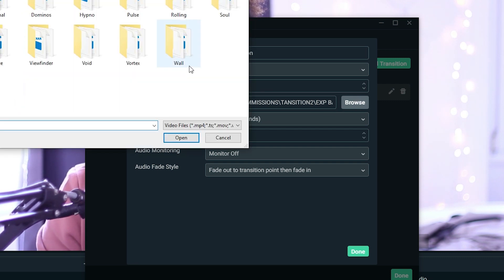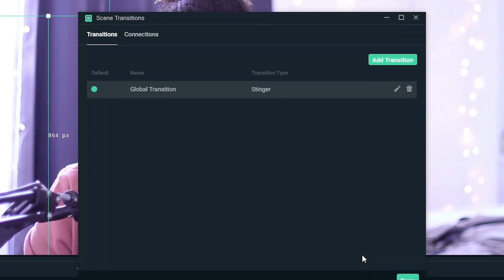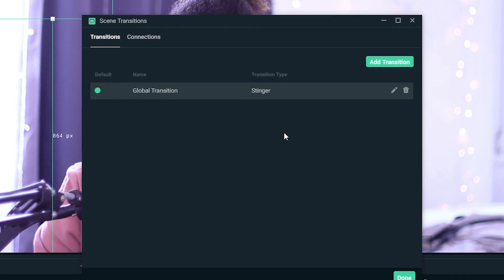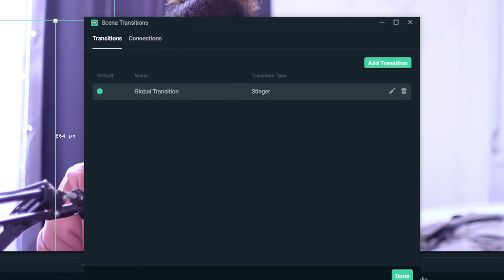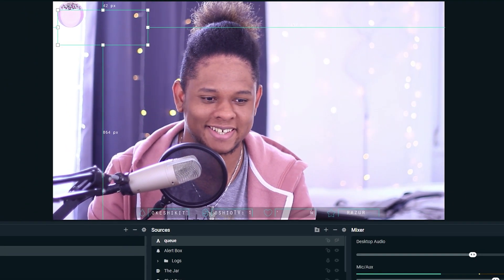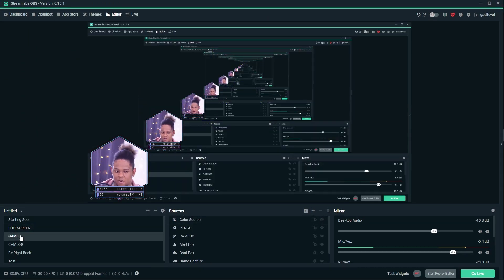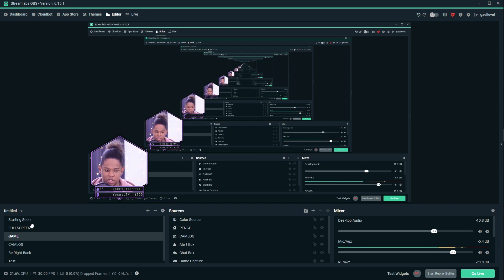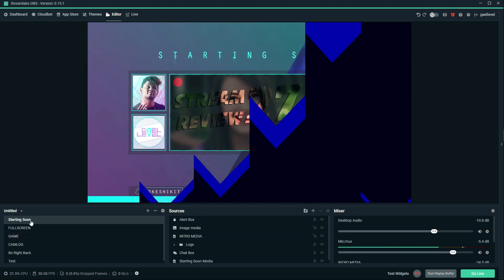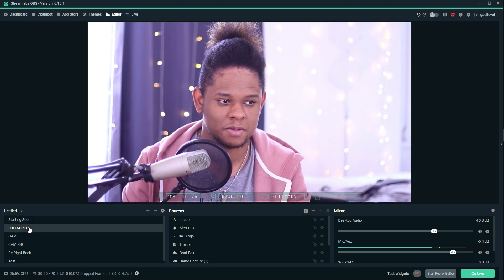Transition point is 500 because that's half of 1000 milliseconds. Under 'Video File,' you browse and find your specific transition — for example, the Arrow one is one of my favorites from this pack. Let's pick blue, click done. Now your global transition is applied to every scene switch. If I click on Game, you'll see the arrows pop in and now I'm in my game scene. If I want to go to my starting soon screen — boom, there it is.